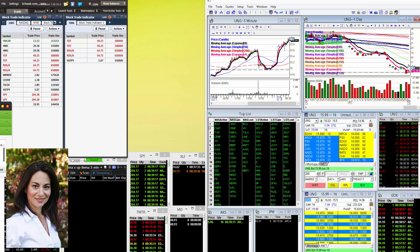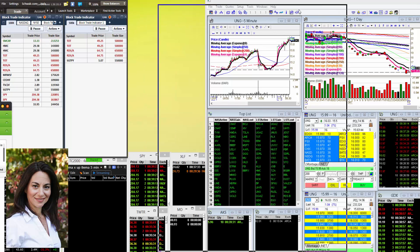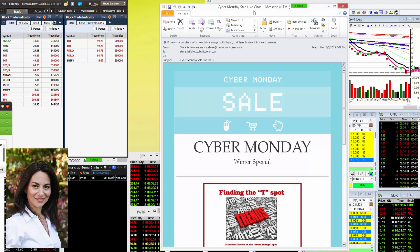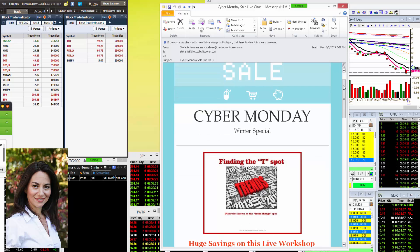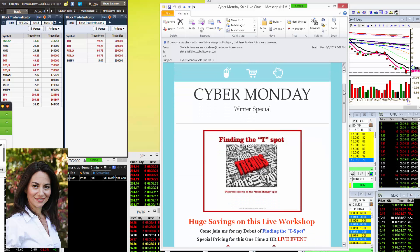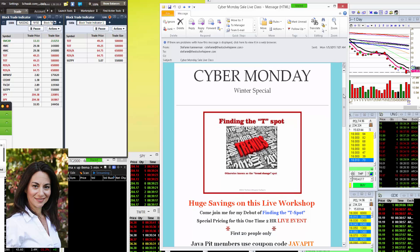Well guess what guys, it's Monday and you know what that means. Kicks off Cyber Monday and today's big hot special is you guessed it, we're having a big sale on Finding the T-Spot.